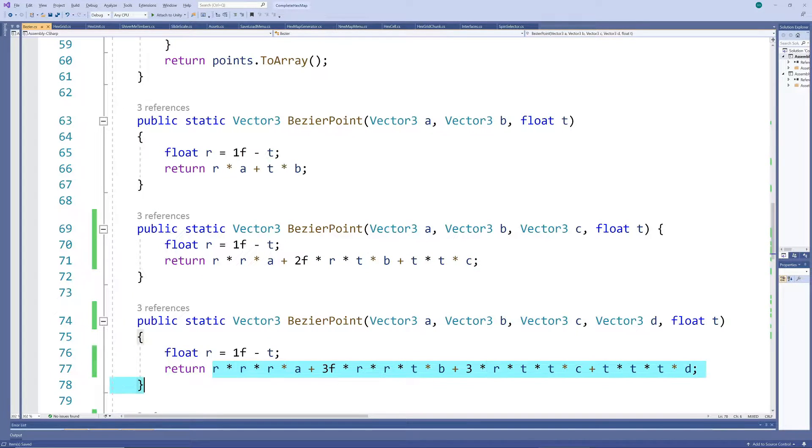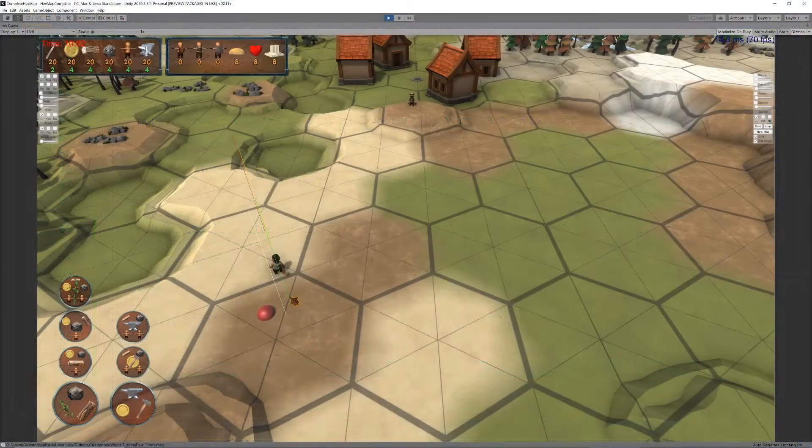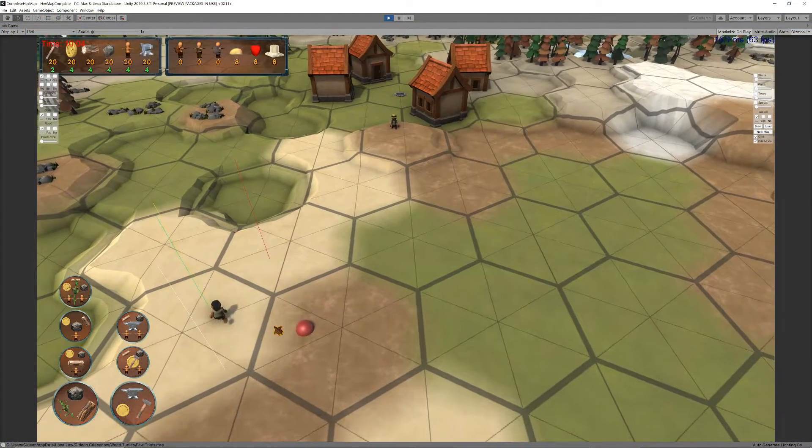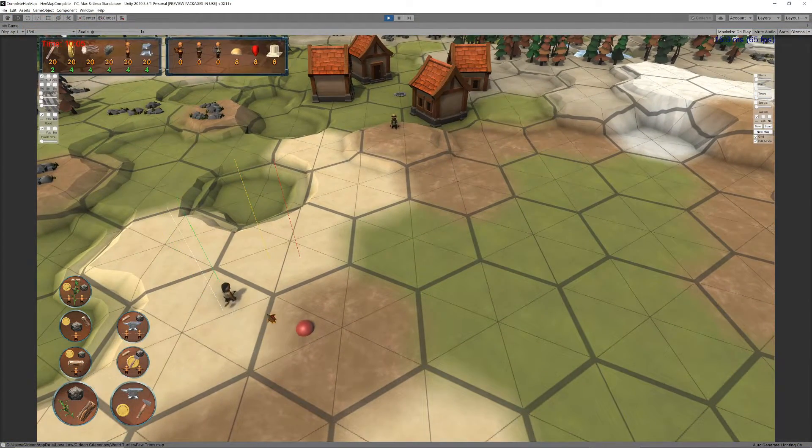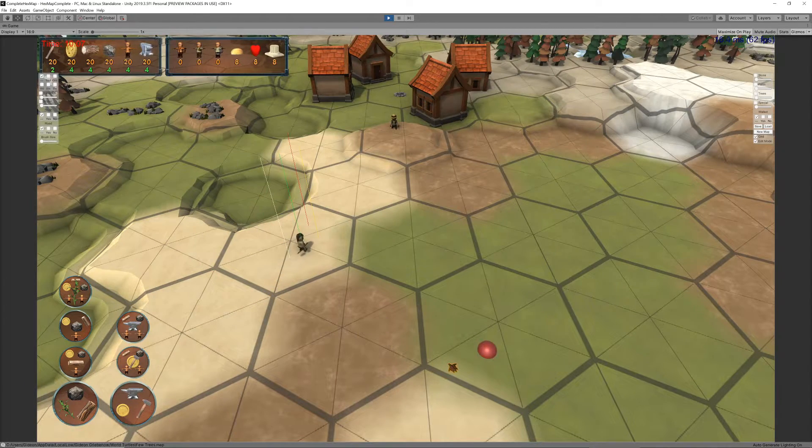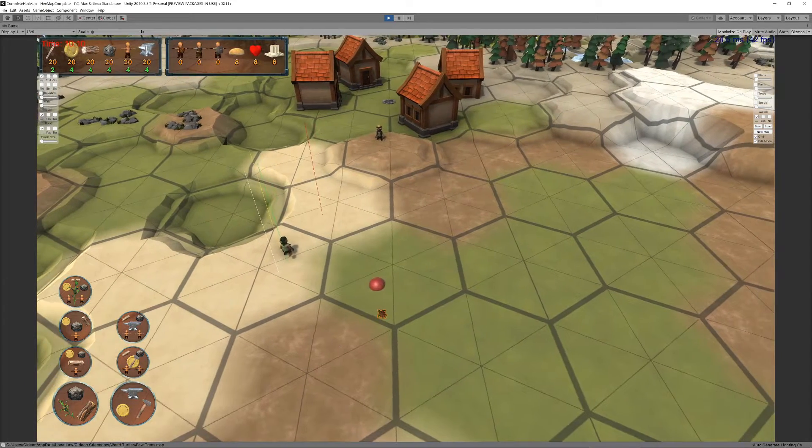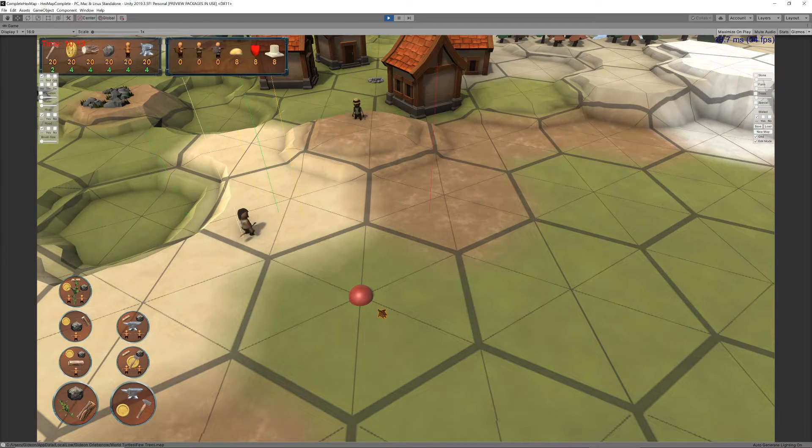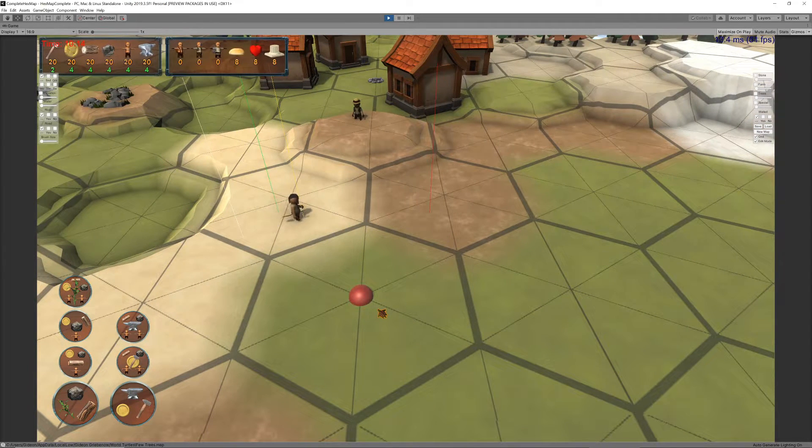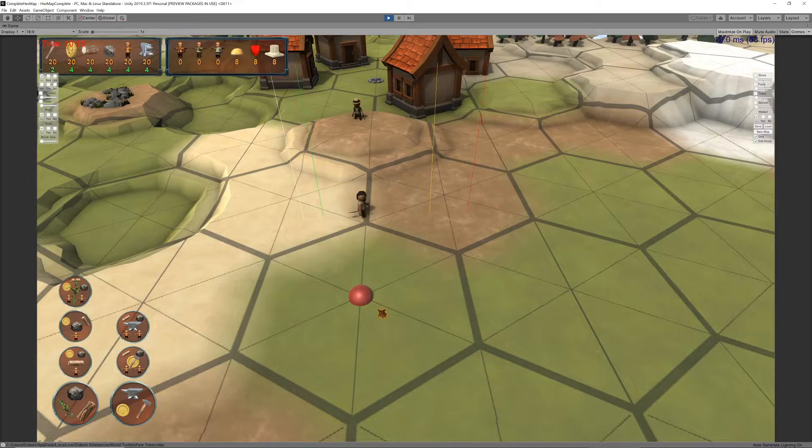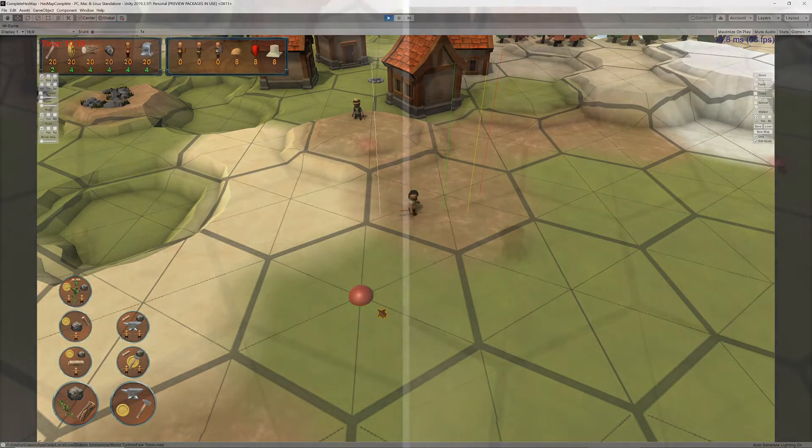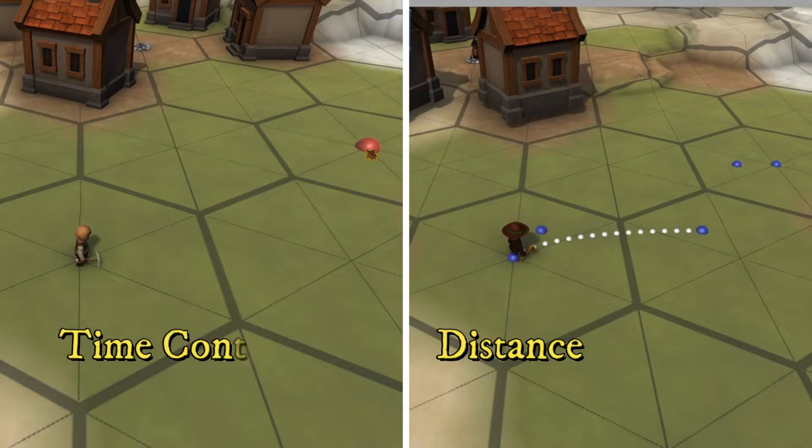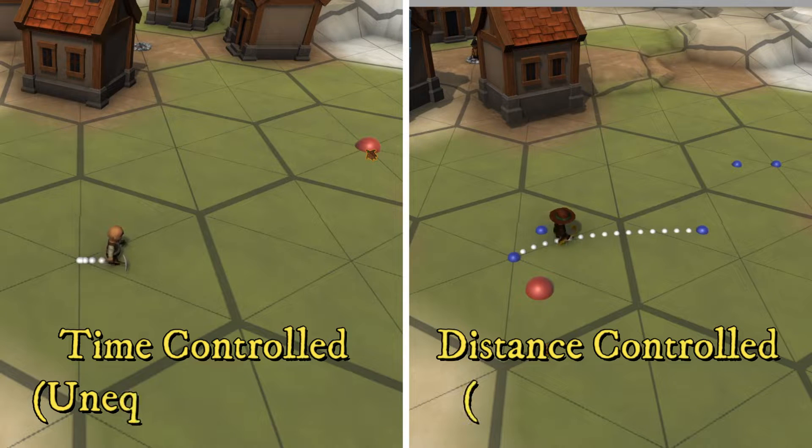The more important issue is that some parts of the walking path now go by too fast, while others take longer than they should. This happens because Bezier functions progress slower through bends than through straight parts, and because the distance between the control points are now variable. We can get around this by transforming the time-controlled progression into a distance-controlled progression.